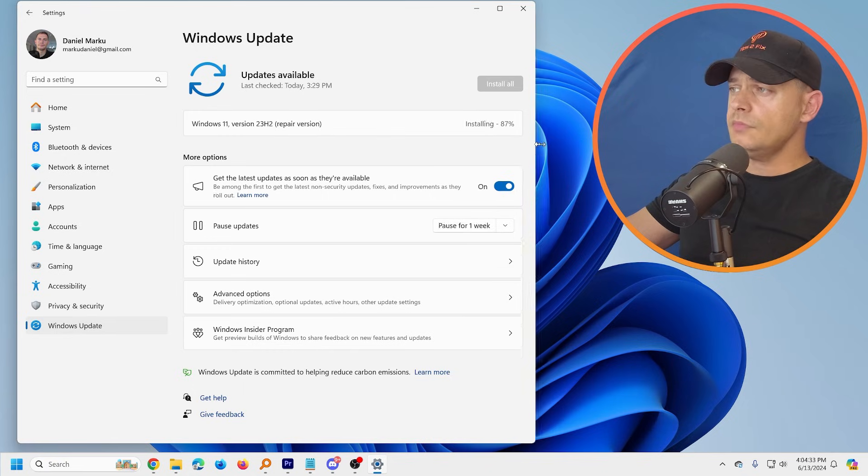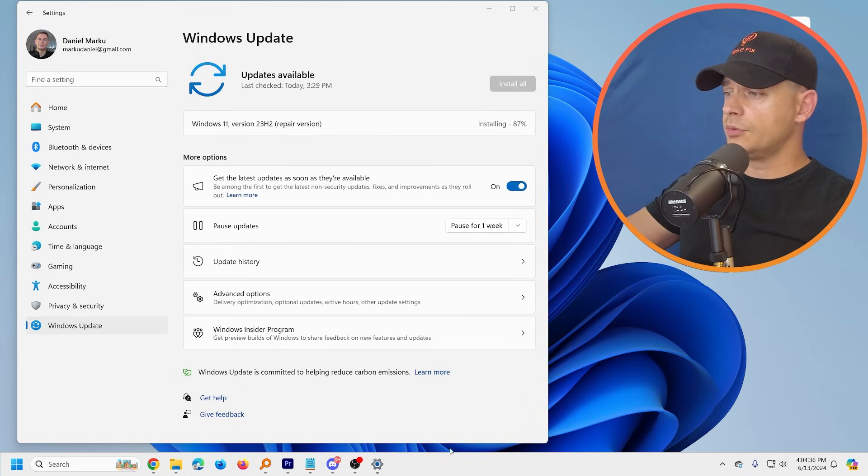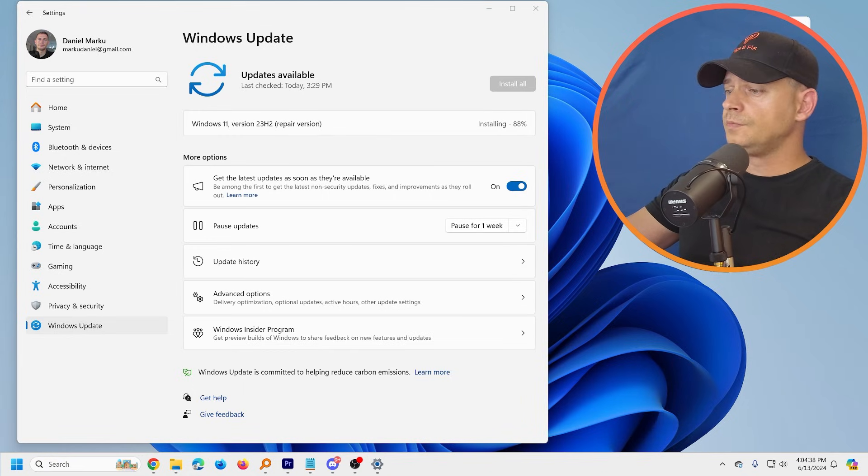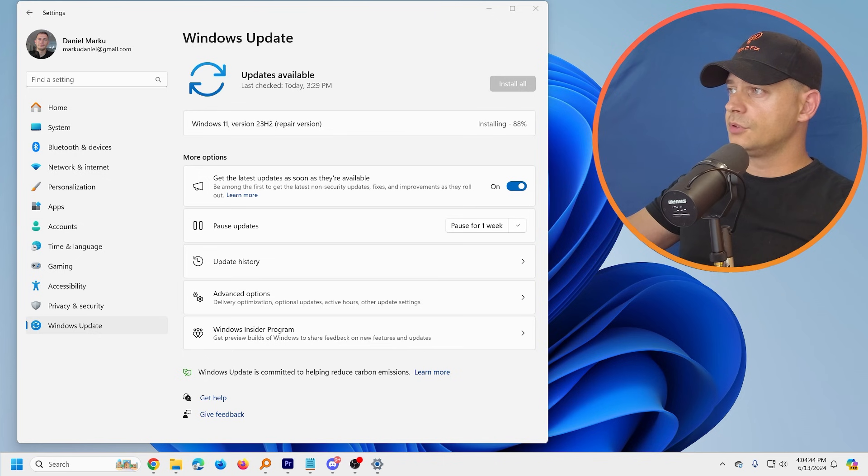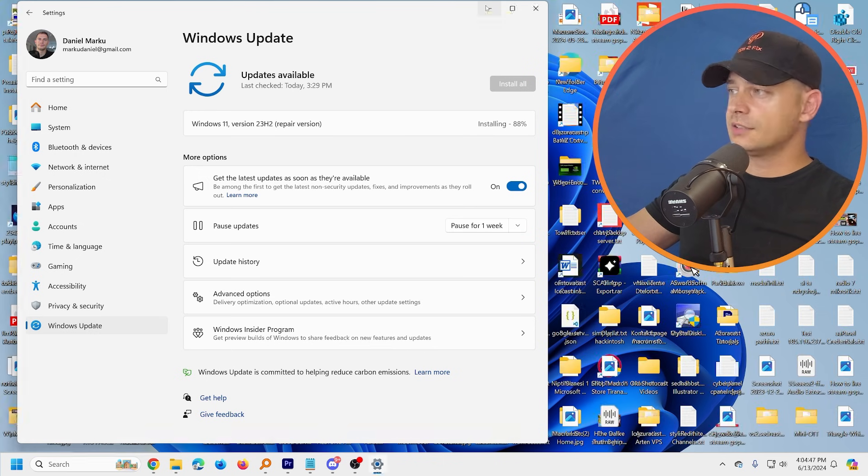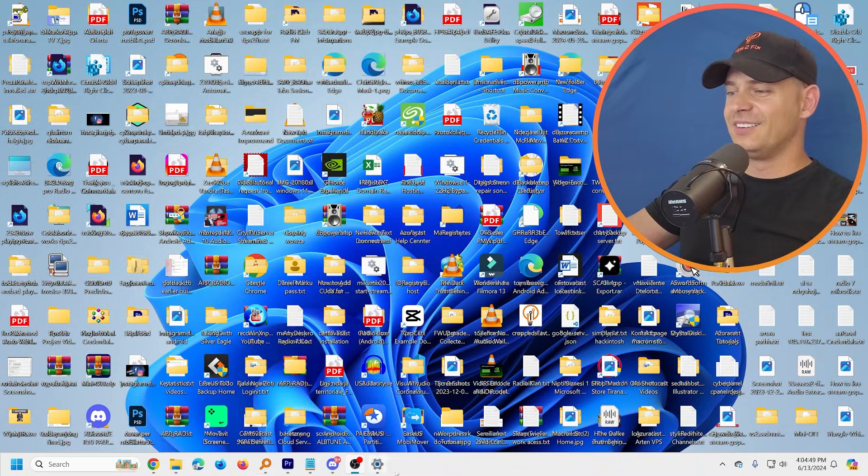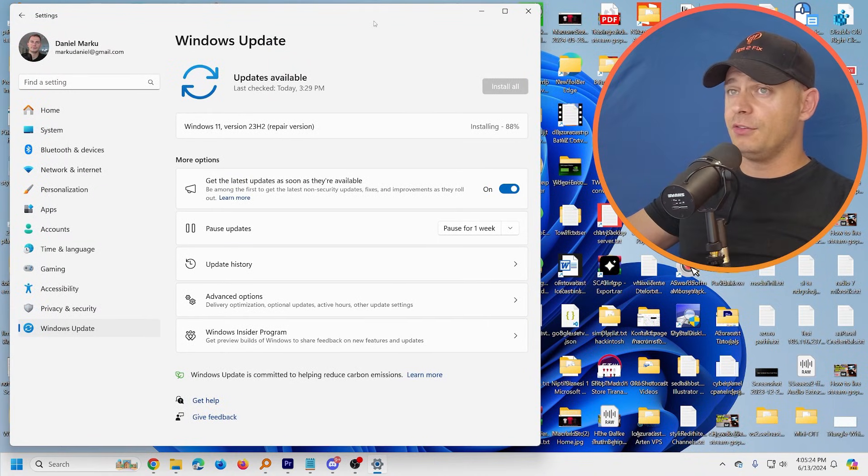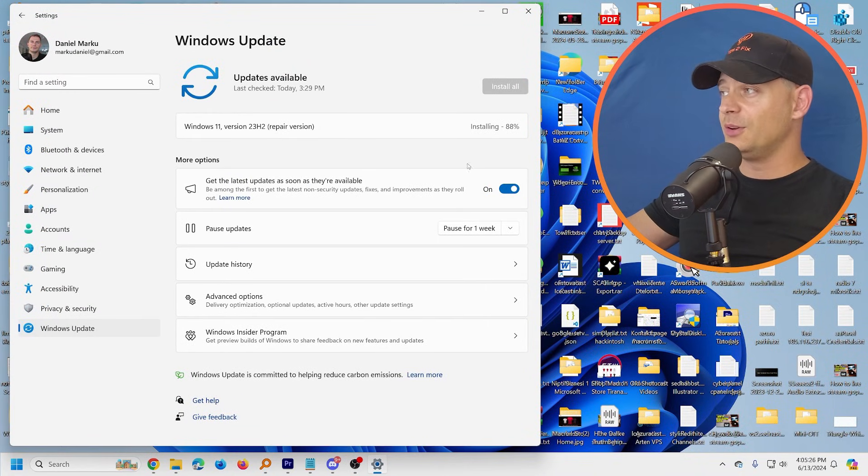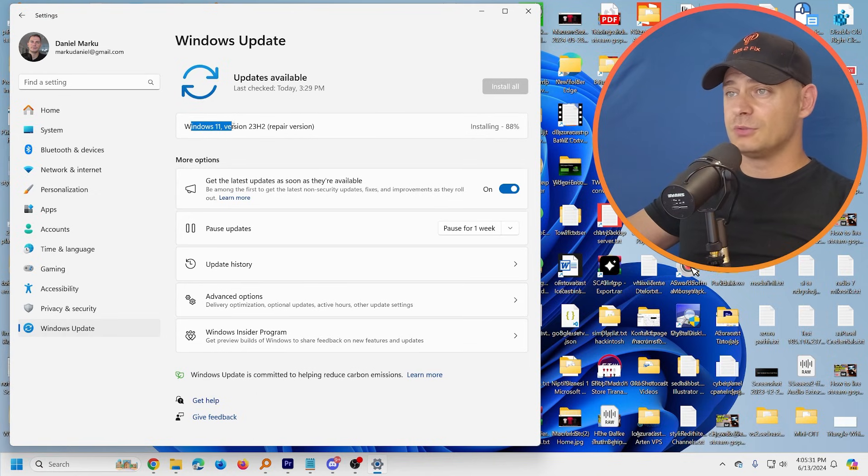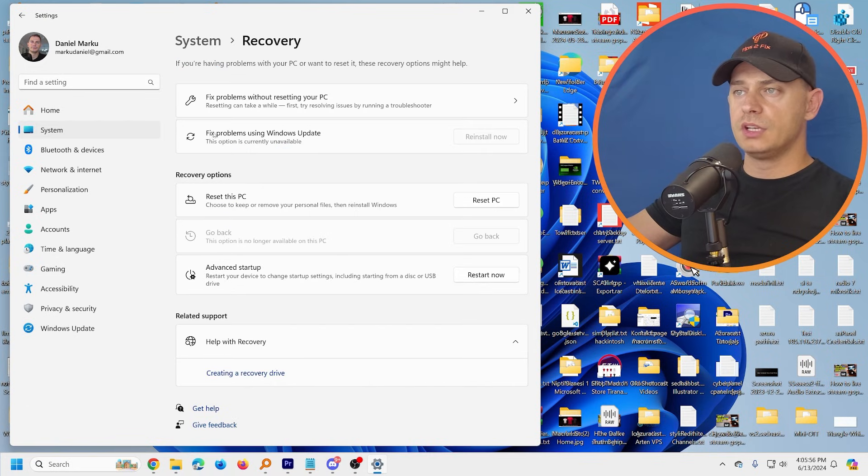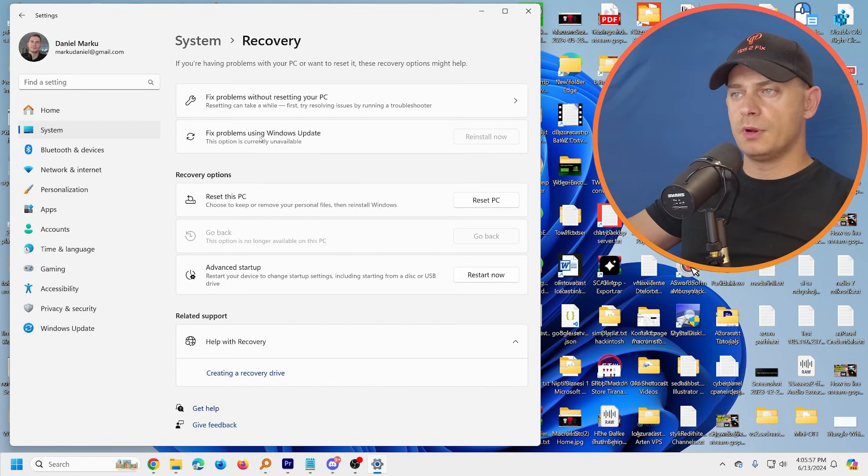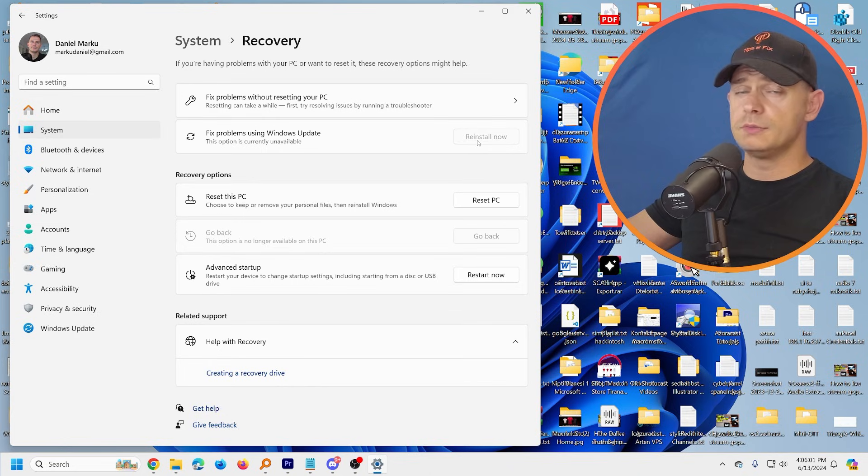But I have a lot of software here. Look, let me show you. If you see my desktop you will see a mess. Look, I have a lot of software here and if I lose, I lose all of this. But no, we don't have to lose anything. We are installing this Windows 11 23H2 repair version. You will see this Fix Problems Using Windows Update option is currently unavailable because we are installing.